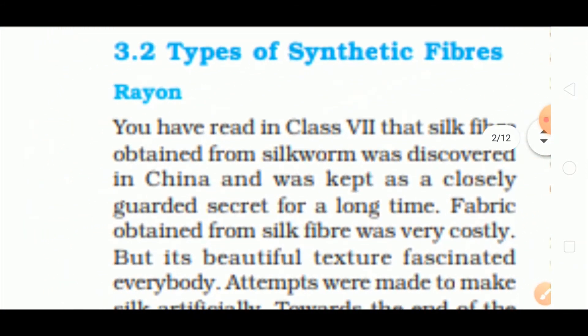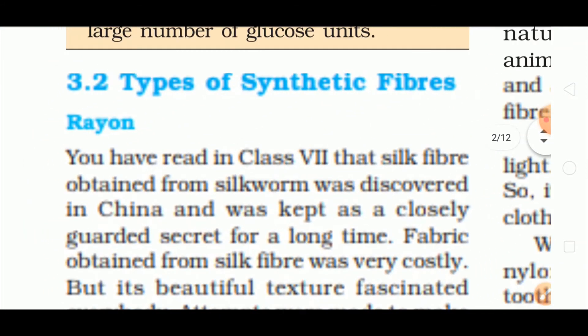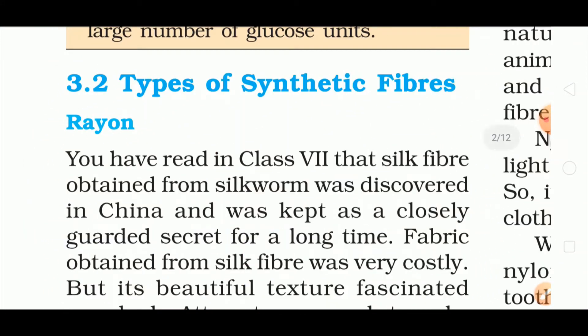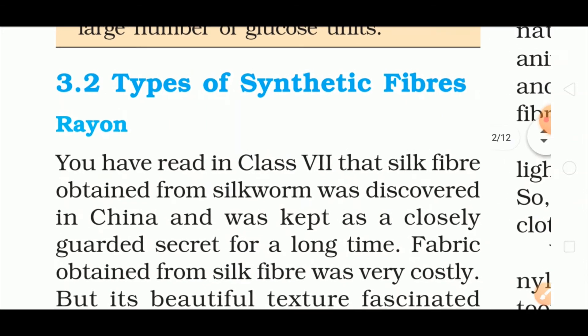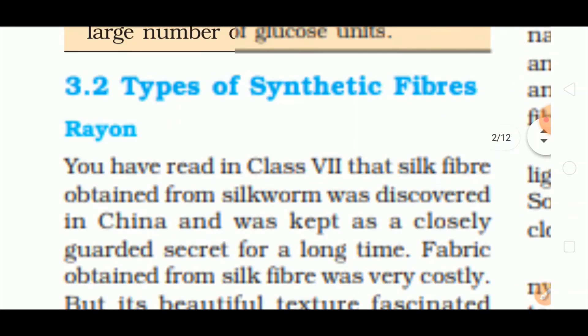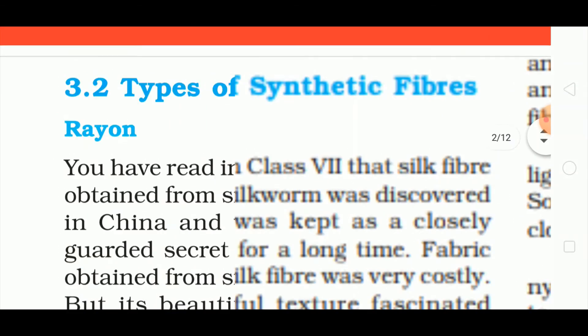Now let's look at the types of synthetic fibers.